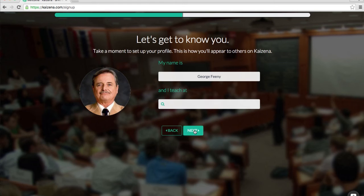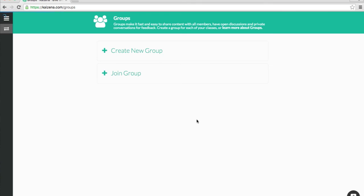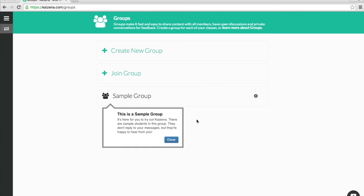Then click Next and we're done. We've finished setting up Kaizena. In the next video I'm going to show you the sample group, and the sample group is where you can try out Kaizena's feedback features before inviting your students.